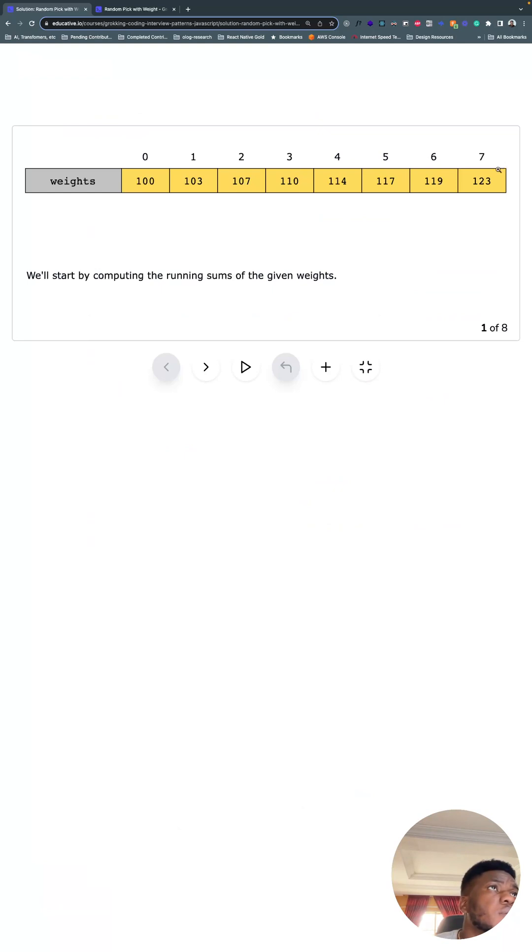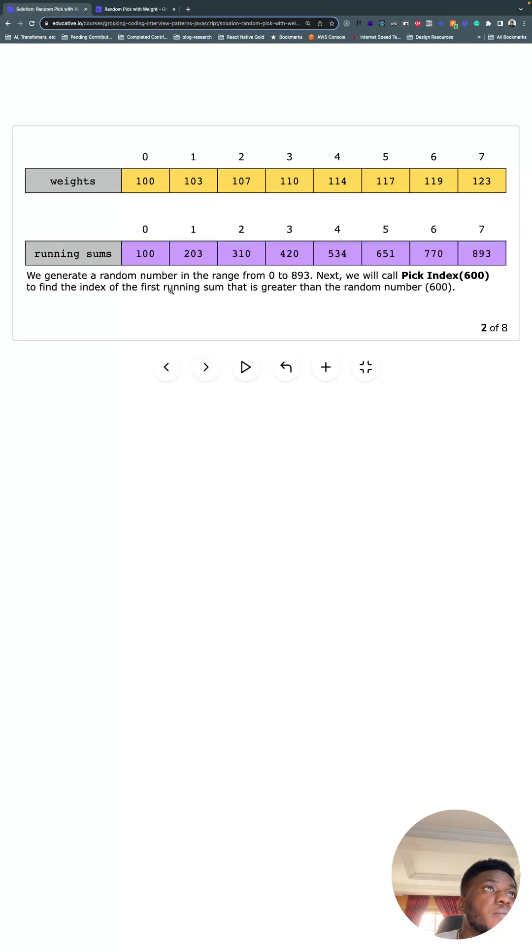So we have all these. They're not sorted at all. But we're going to compute the running sum of all the weights. And this is what it looks like. So we have 10. 10 plus this is this. All three of these sum to this.